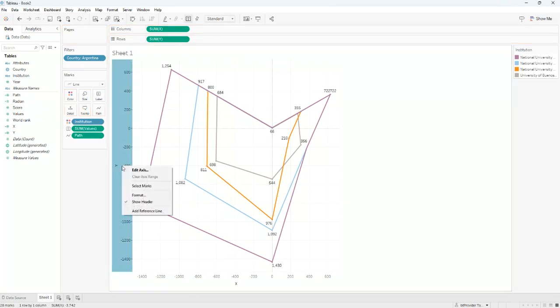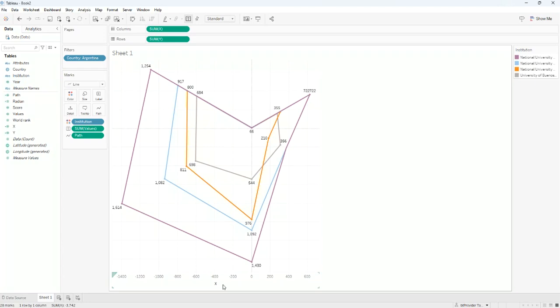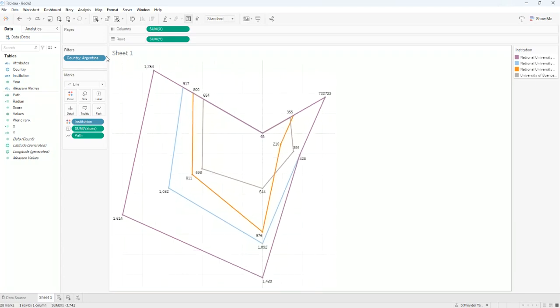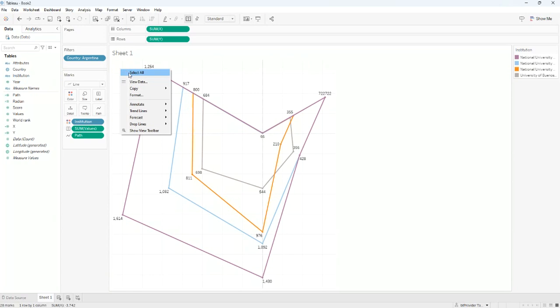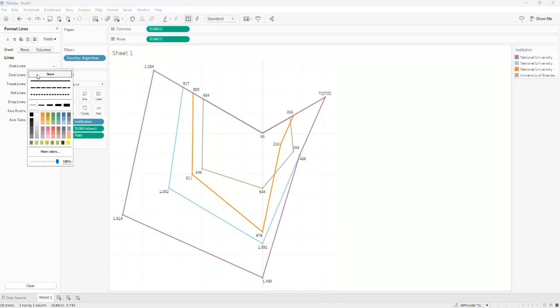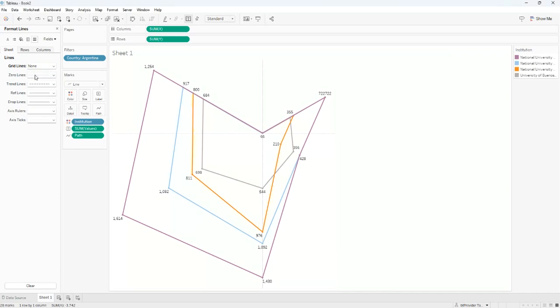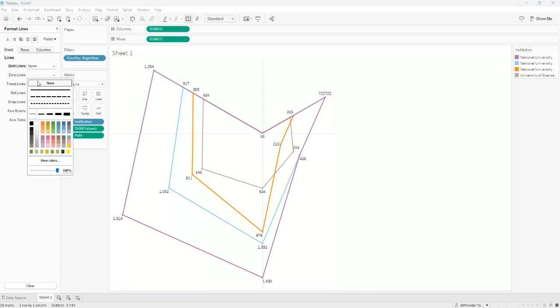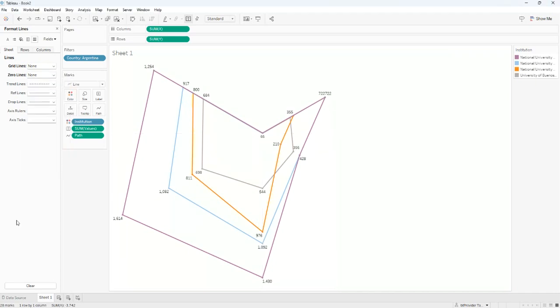We can remove the axis and also the grid lines. Now we have a radar chart.